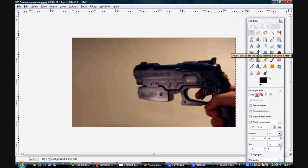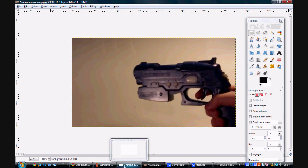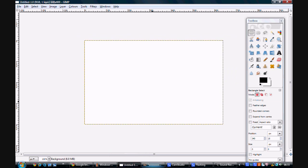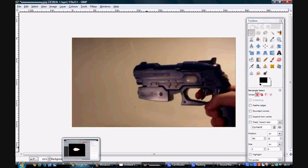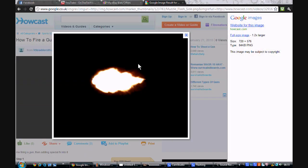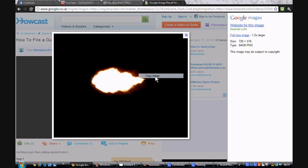So now you want to go on an internet browser such as Internet Explorer, Mozilla Firefox, Safari, whatever you use. In this particular case I'll be using Google Chrome. And you want to go on Google or a search engine and find a picture of a gunshot or something like that, like a gunshot flash muzzle effect.